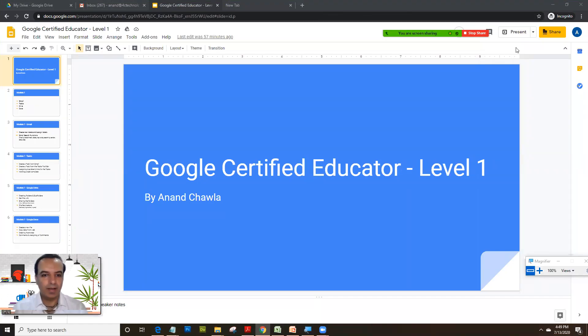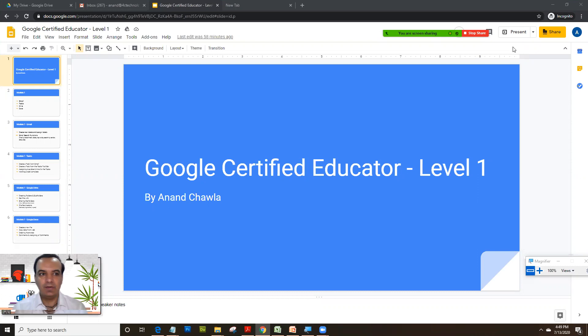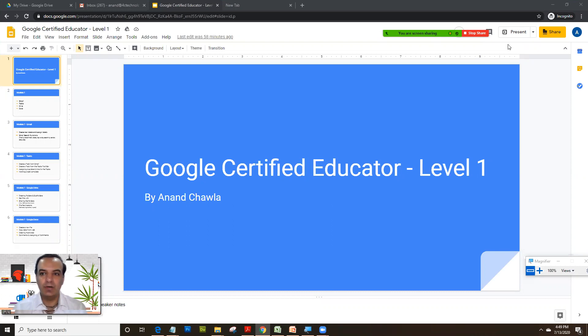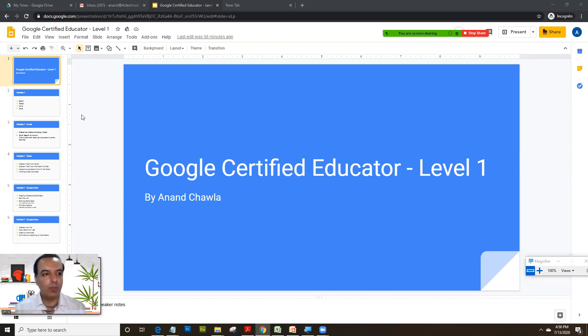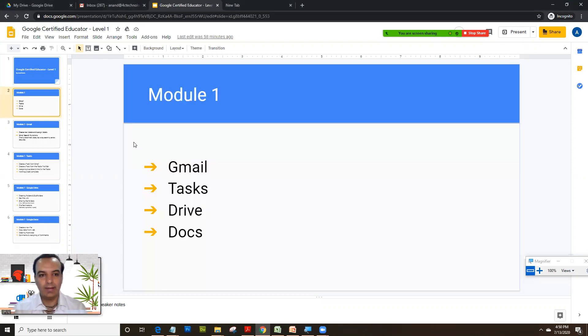Hello everyone and welcome to my course on Google Certified Educator Level 1. I have created step-by-step modules so that teachers and educators get trained on how to clear the Google Certified Educator Level 1 exam at the first attempt itself. I have divided the exam into four modules.